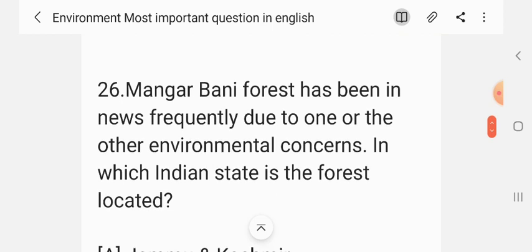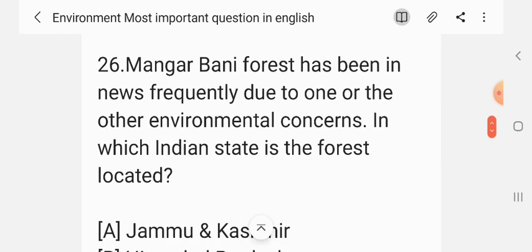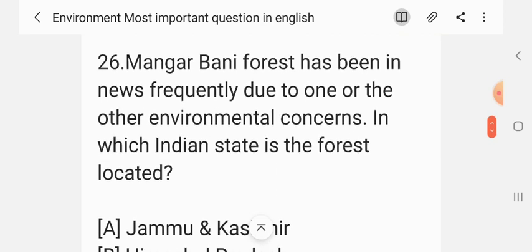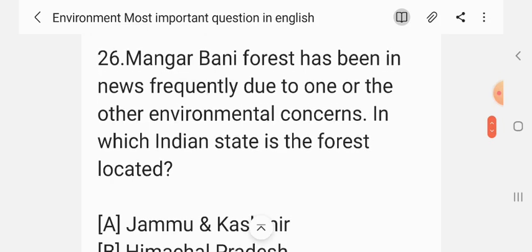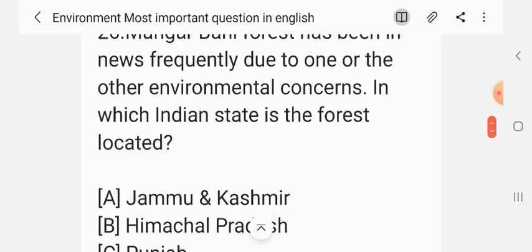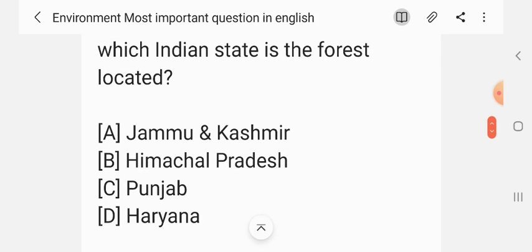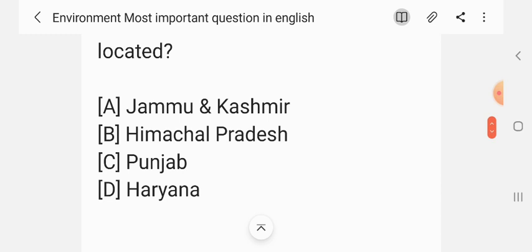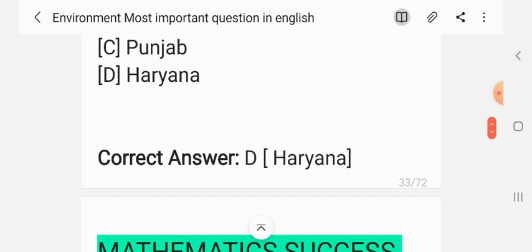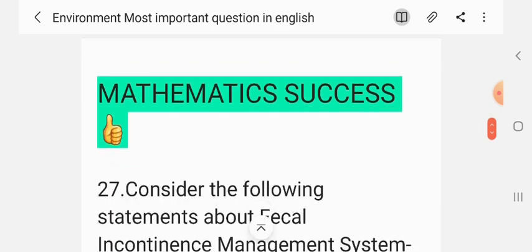Question 25. Mangar Bani forest has been in the news frequently due to various vital concerns. In which Indian state is this forest located? Options: Jammu and Kashmir, Himachal Pradesh, Punjab, Haryana. The correct answer is D — Haryana.